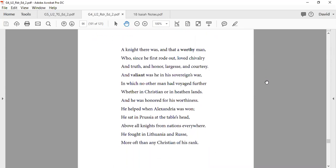A knight there was, and not a worthy man, who since he first wrote out, loved chivalry, and truth and honor, largess and courtesy. Valiant was he in his sovereign war, with no man had voyaged further, whether in Christian or in heathen lands, and he was honored for his worthiness.